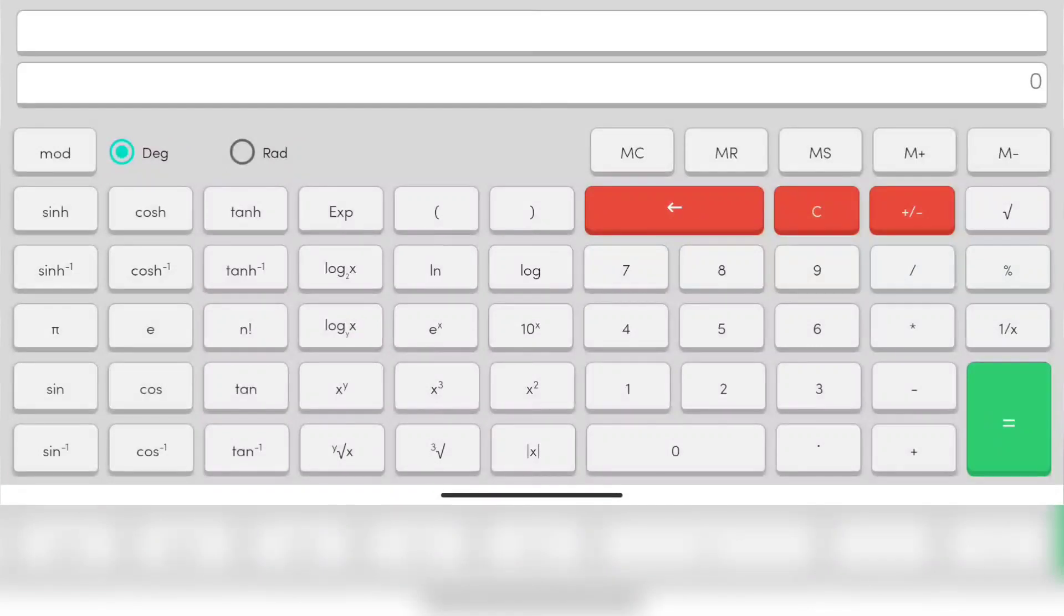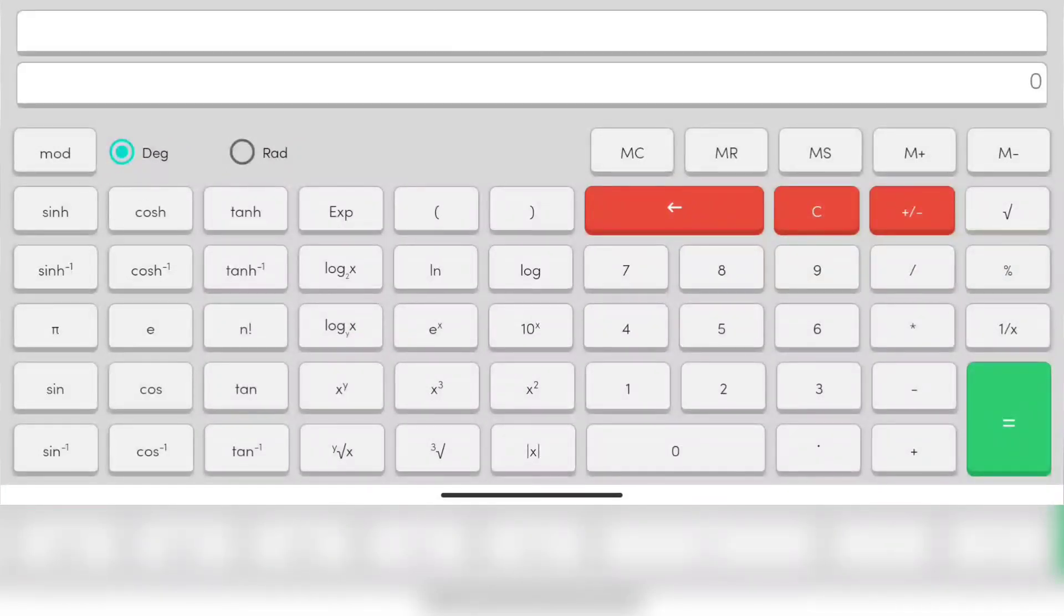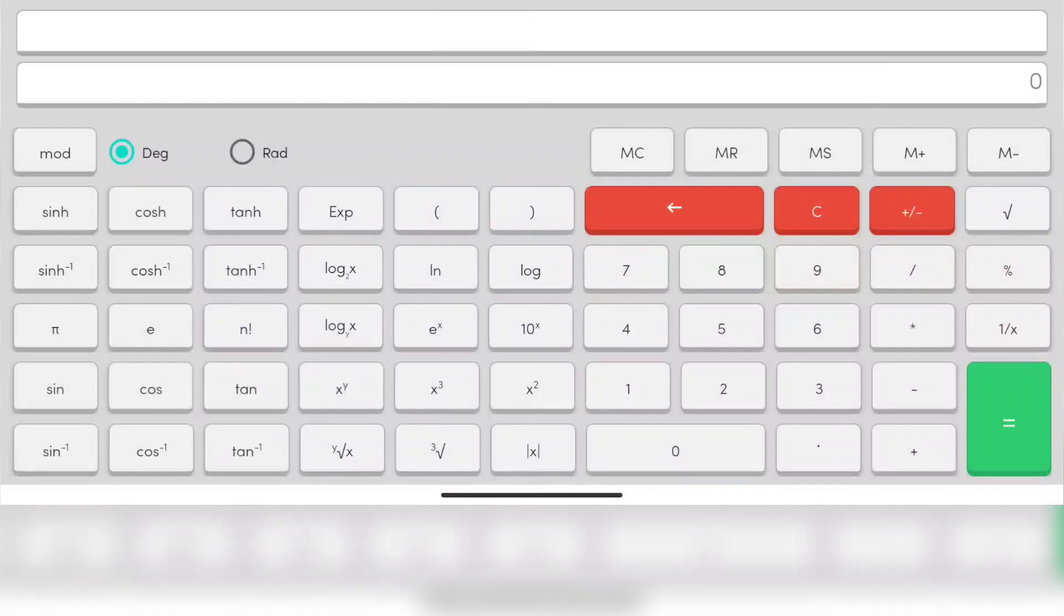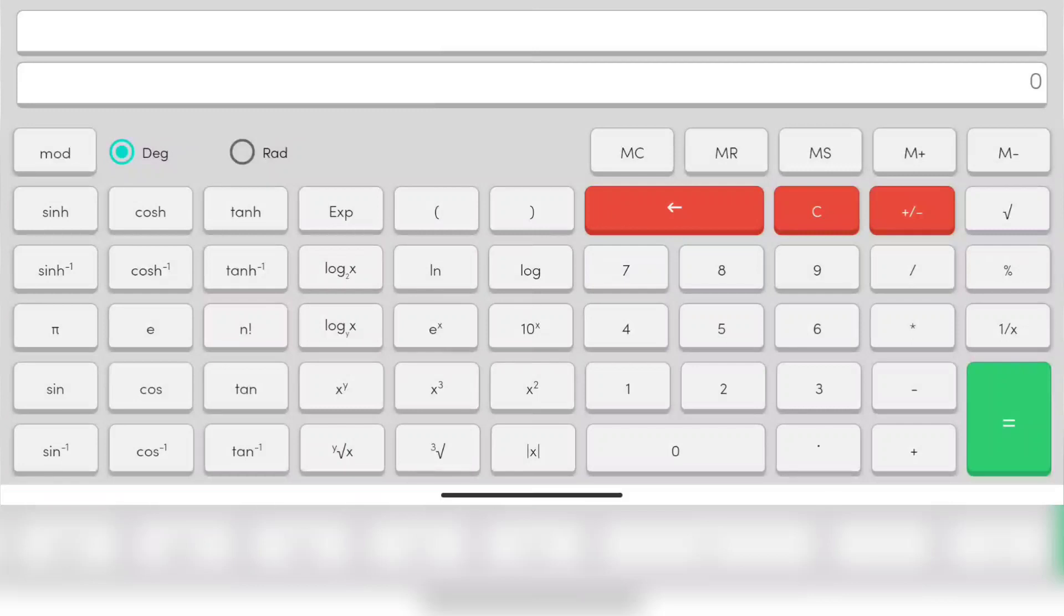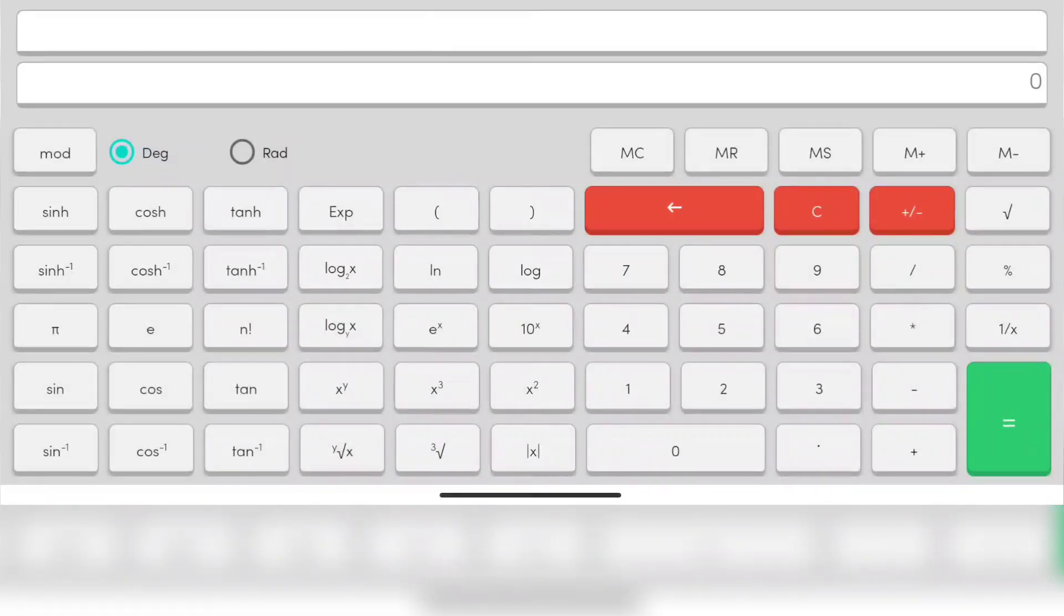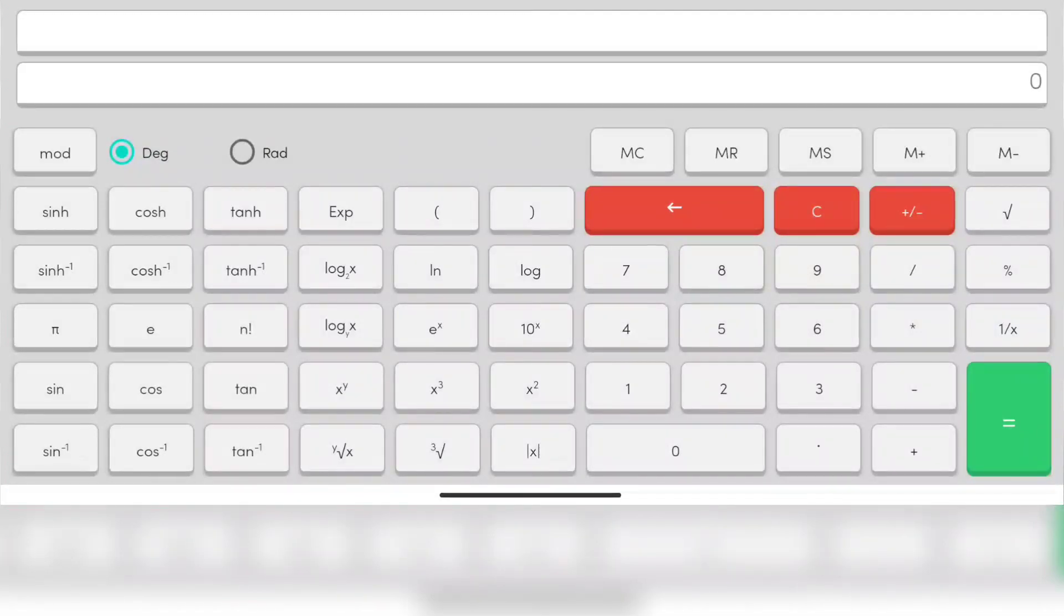M plus is for adding the number in the memory. MS stands for memory store, MR for memory recall, and MC for memory clean. Let me go through one by one. Let's start with number storing in the memory.